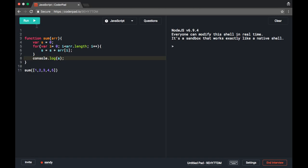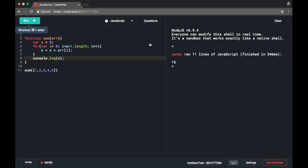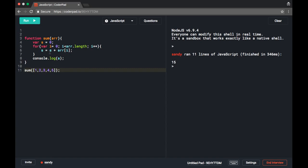Now we run the program and see the output — it is printing 15. At line 11 we are calling the sum function and passing the array 1, 2, 3, 4, 5 as the argument. Because we are calling this function, we go to line 3 where the function is defined with the function keyword and the name 'sum'.